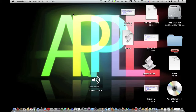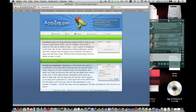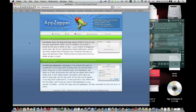Hello, today I'm going to be showing you an app that is not free. Unfortunately, it is $13.00 and you can get it from appsapper.com. And it's a pretty nice app. It's really, really simple to use.